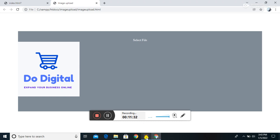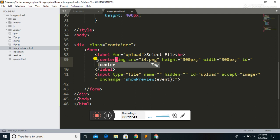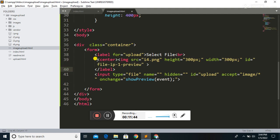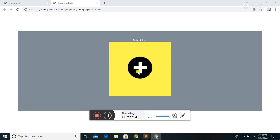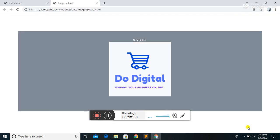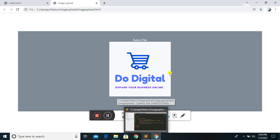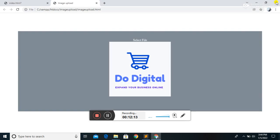This is how we can preview the file. We can do a little bit of styling as well. This is how we can preview the image. In our next video we are going to see how to upload this image to our database using PHP. Thank you for watching — see you in the next video.